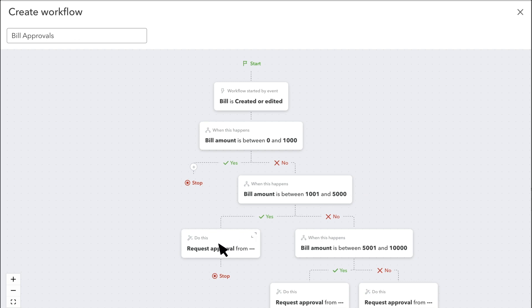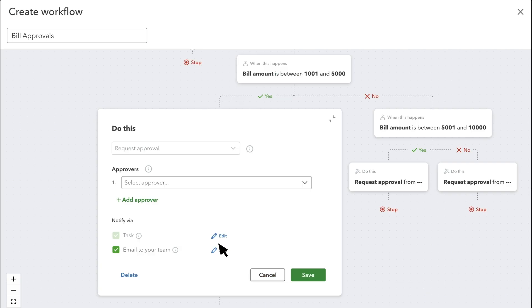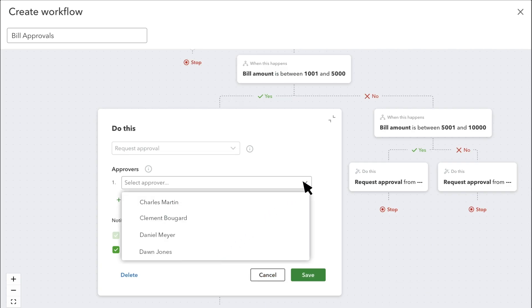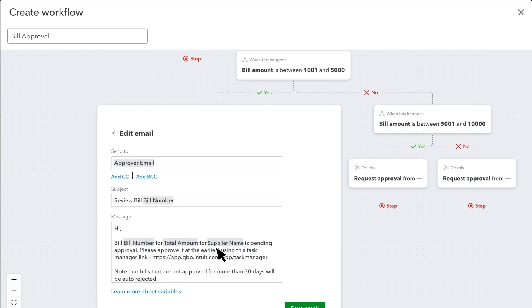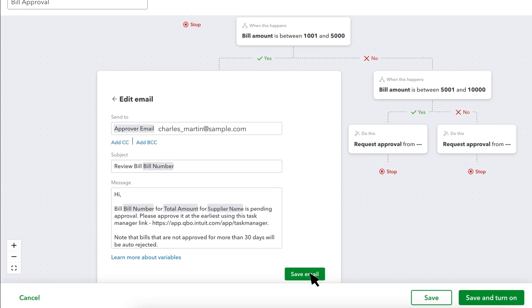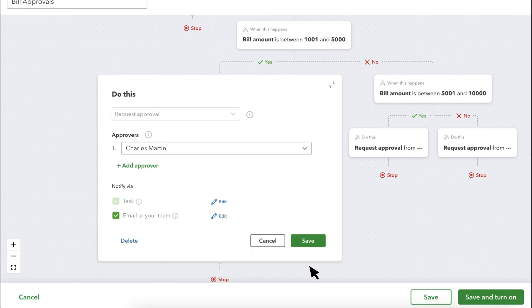Select the Do This box. For this type of bill, you want a team member to approve the bill before you pay it. So, select their name from the list and then select how you want to notify them. Note that if you select Email, you'll need to add their email address here or else it will go to your business's email address by default. Select Save Email. Select Save.